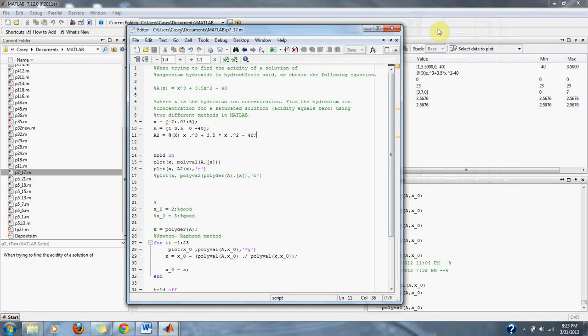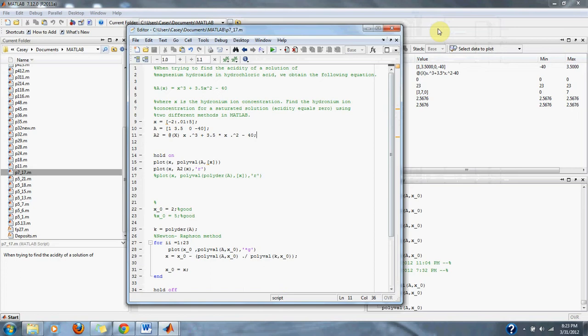When trying to find the acidity of a solution of magnesium hydroxide in hydrochloric acid, we obtain the following equation: A of x equals x cubed plus 3.5x squared minus 40.